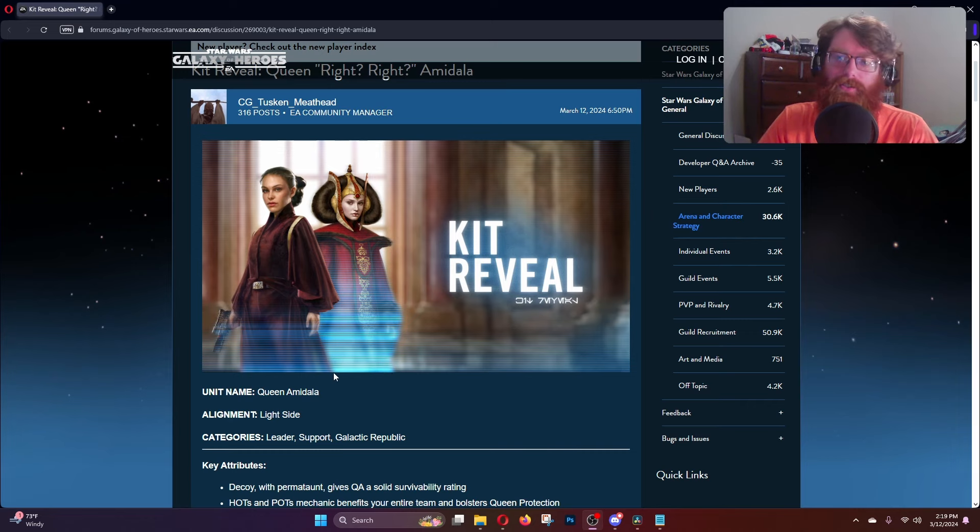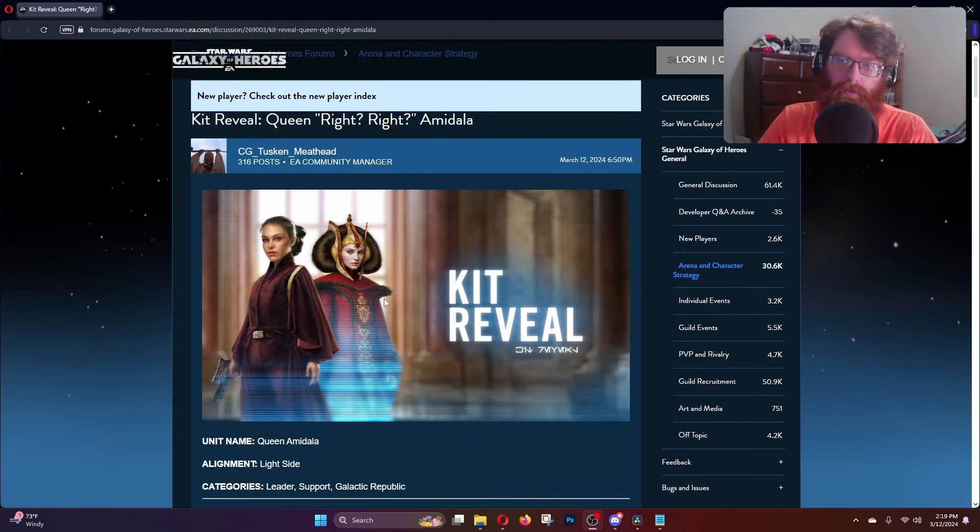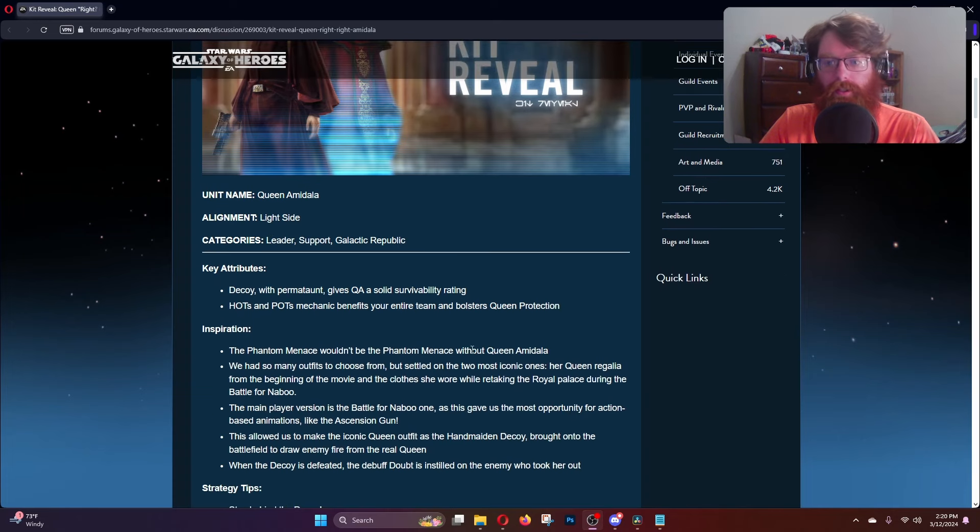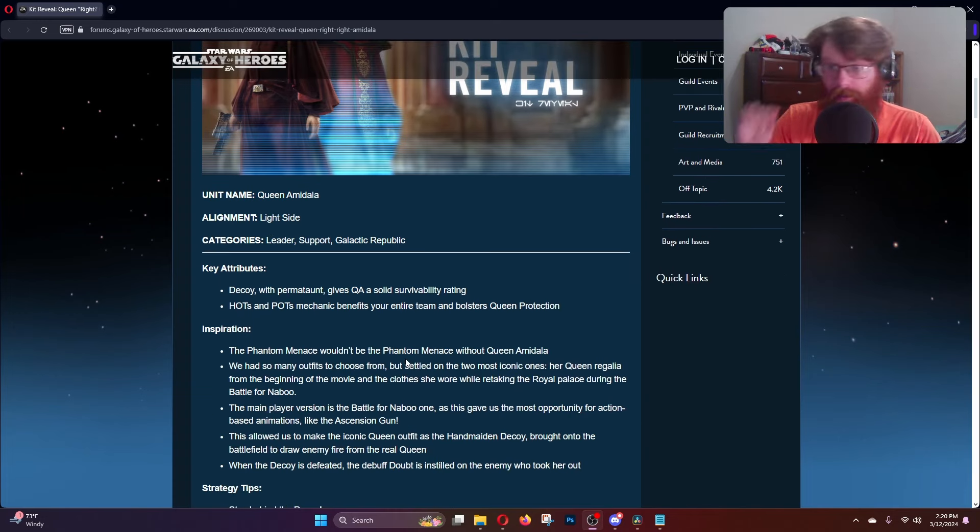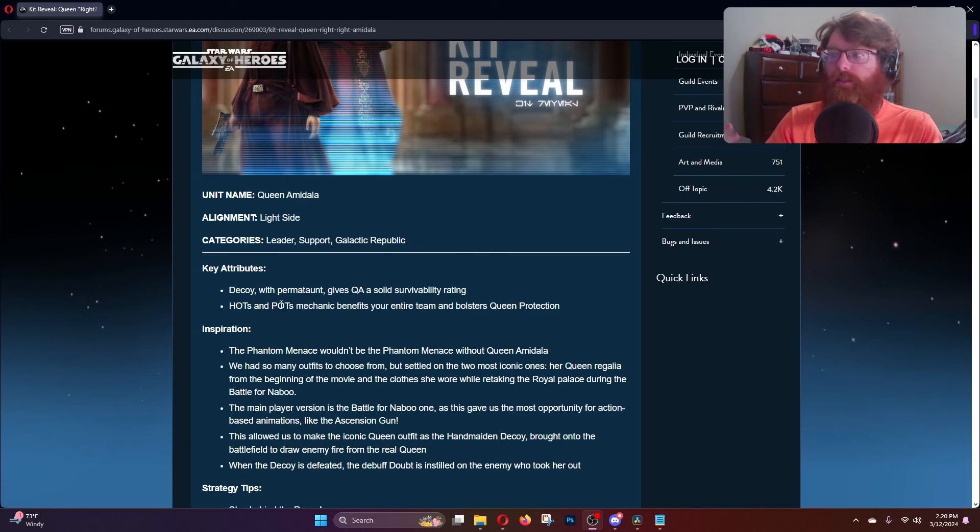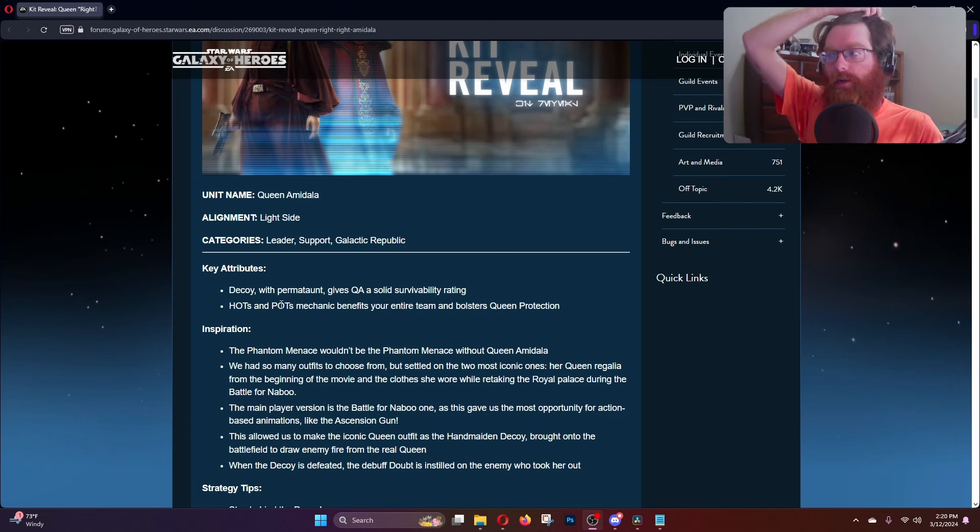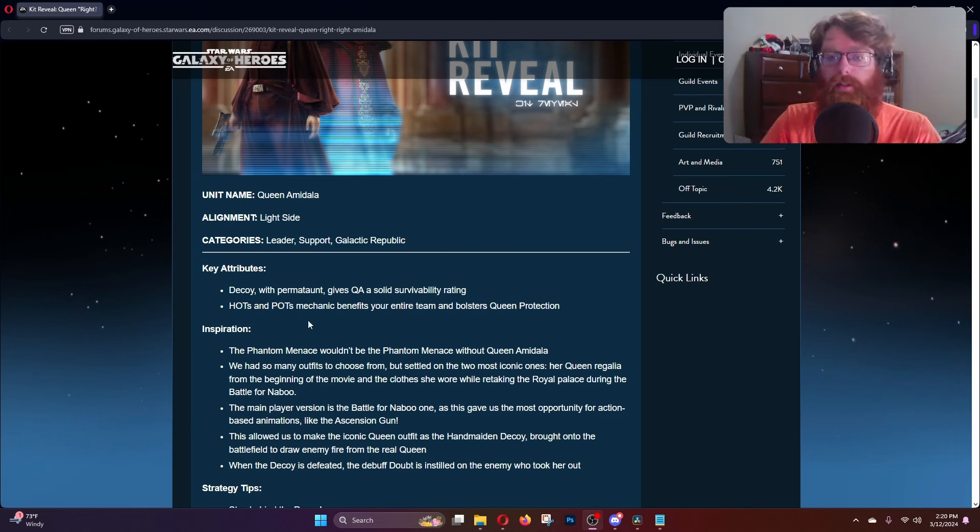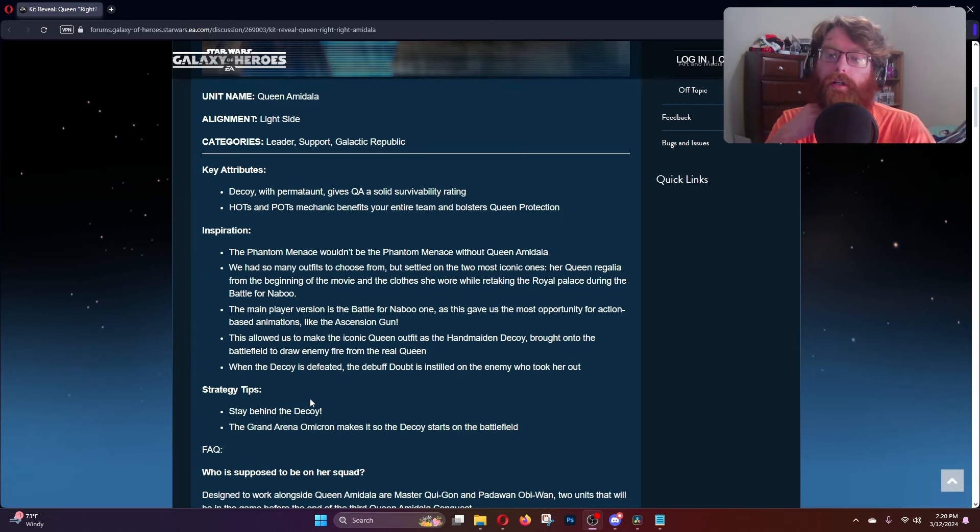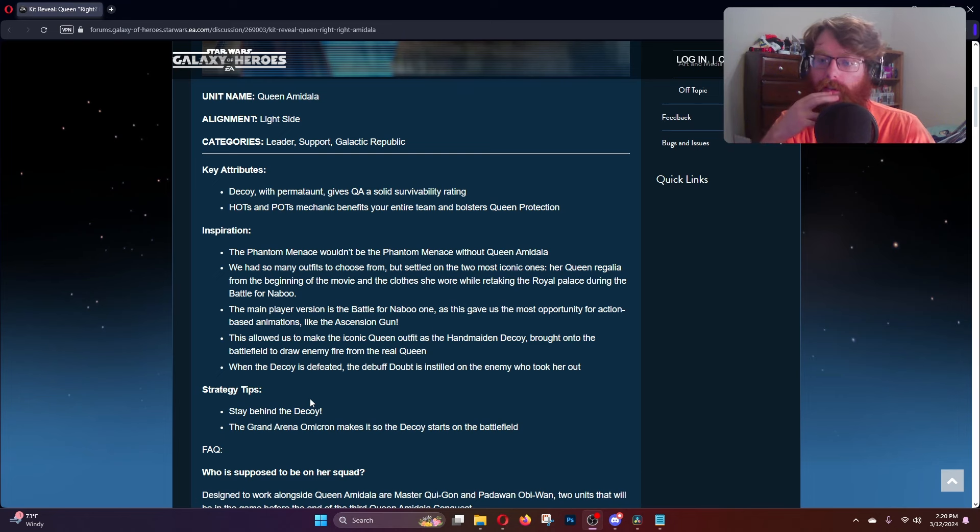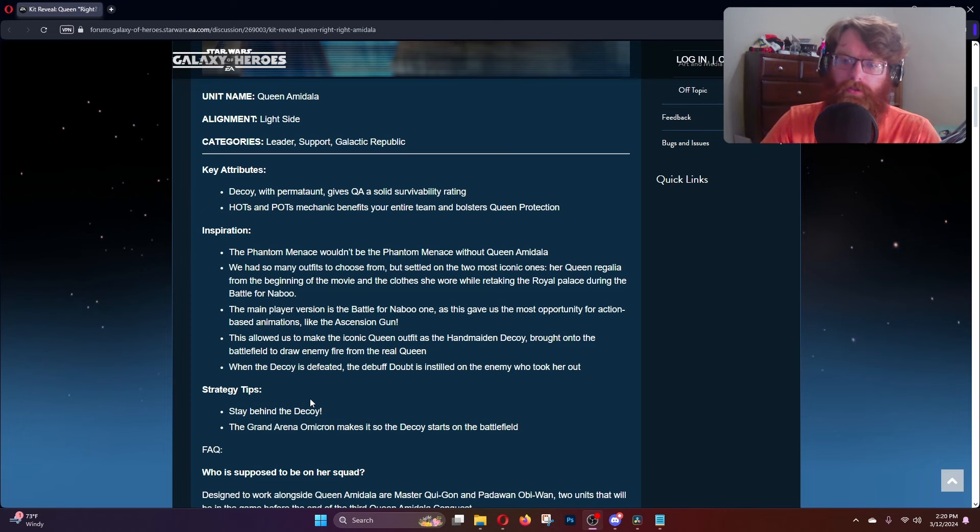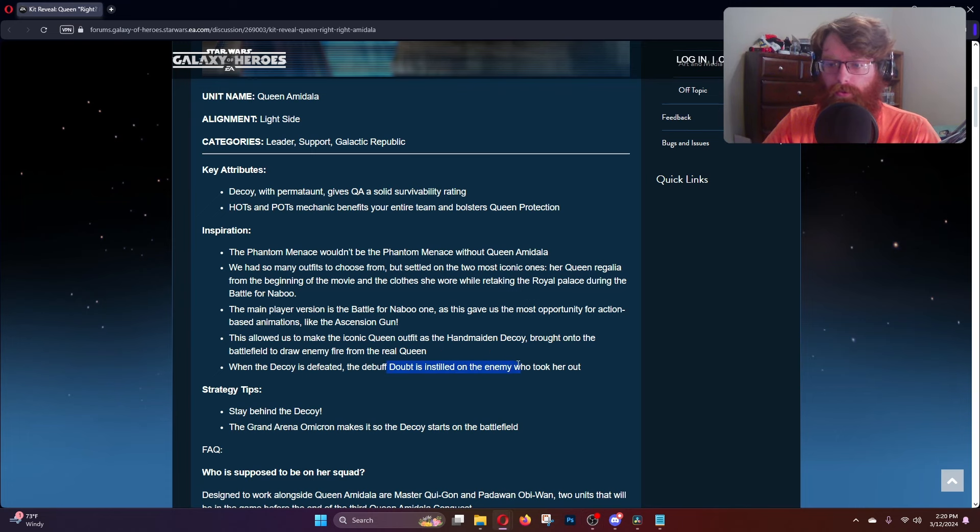We have the kit info on Queen Amidala. She's going to be a leader support, Galactic Republic, light side. Her kit has a lot of damage over time buffs, heal over time buffs, and protection over time buffs, all of which culminates in buffing up the team with increasing stat boosts. The decoy is going to be a permanent taunt tank, and whenever she dies she makes Queen Amidala have damage immunity for two turns that can't be dispelled, and also inflicts doubt on whoever killed her.